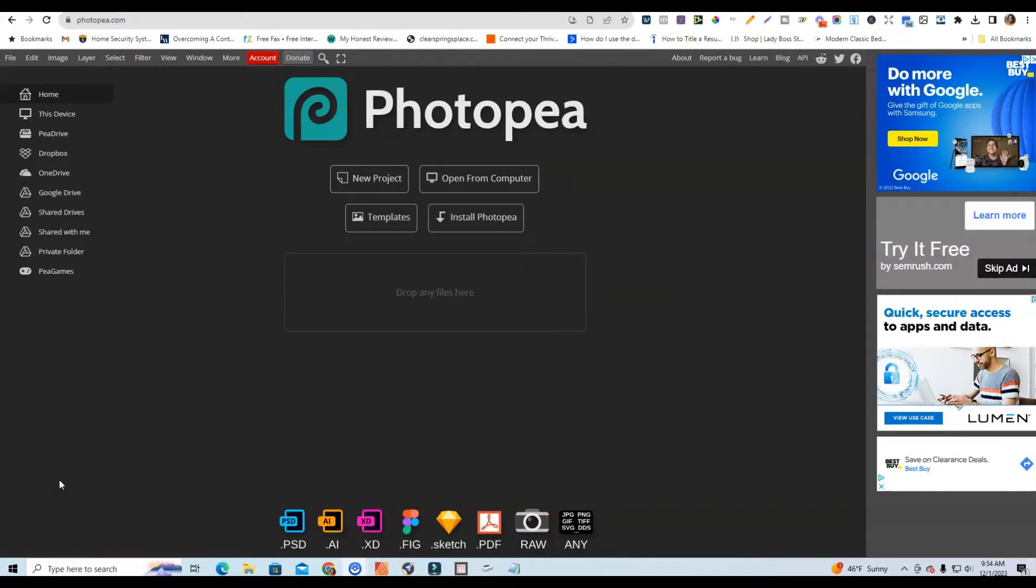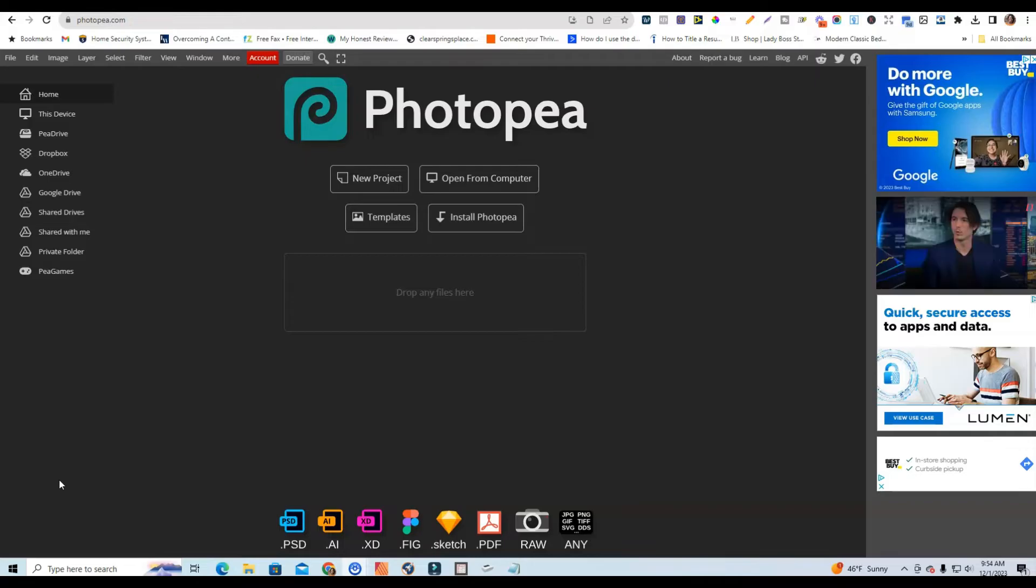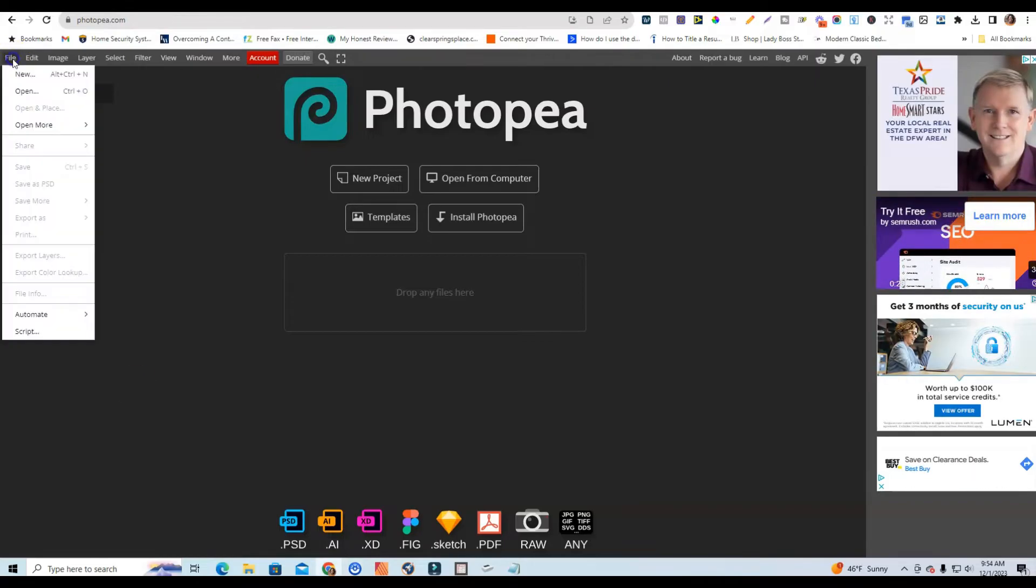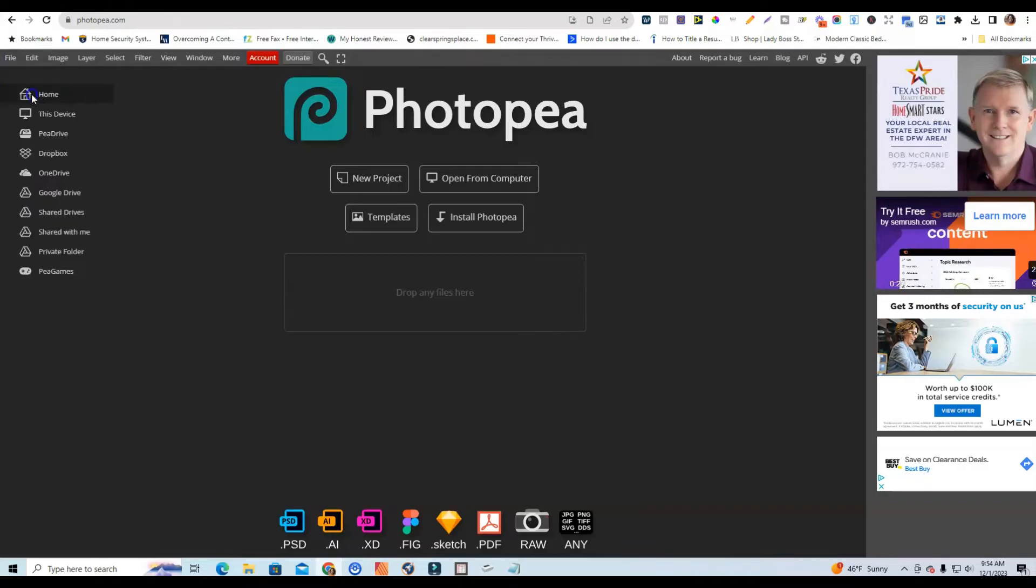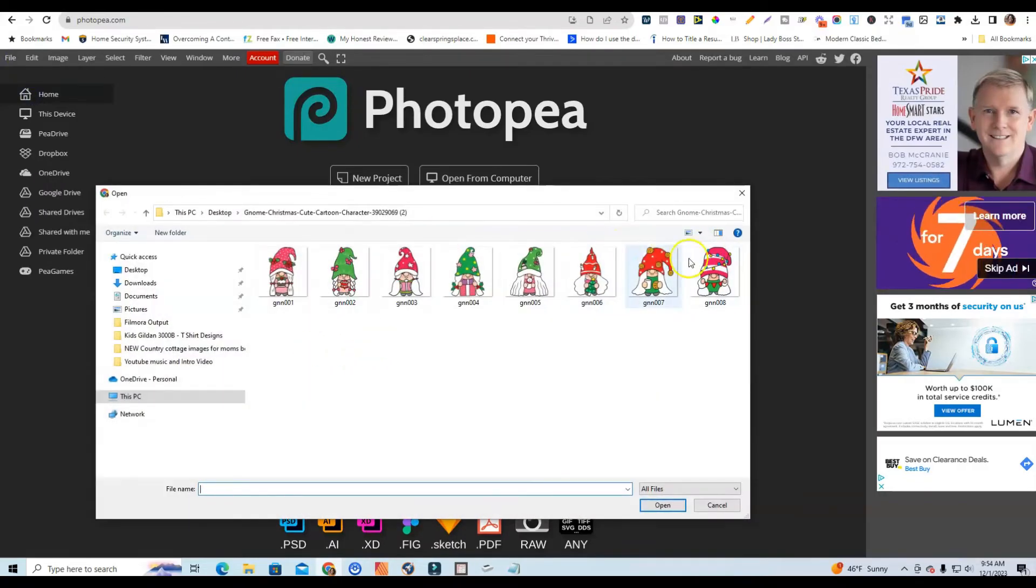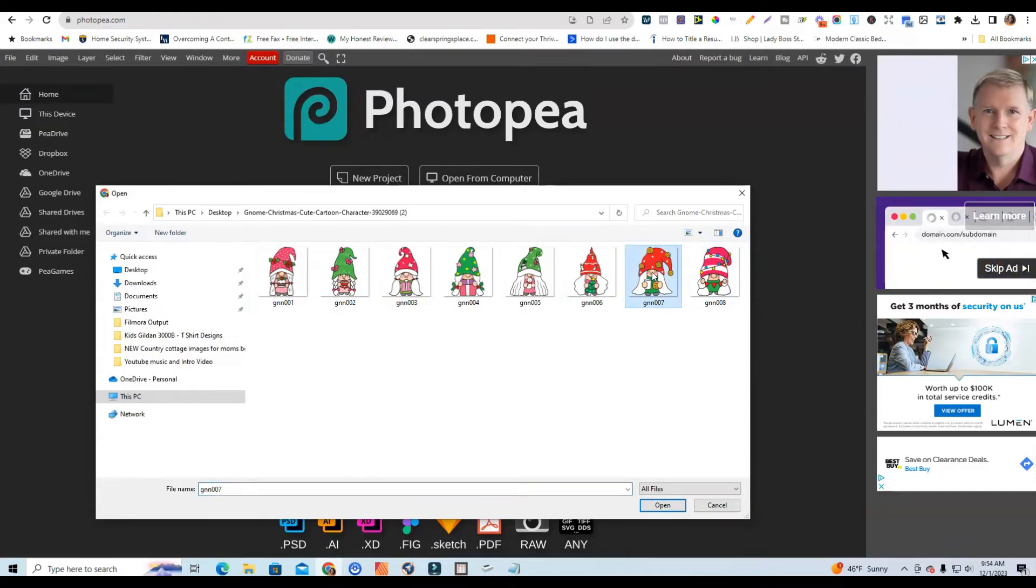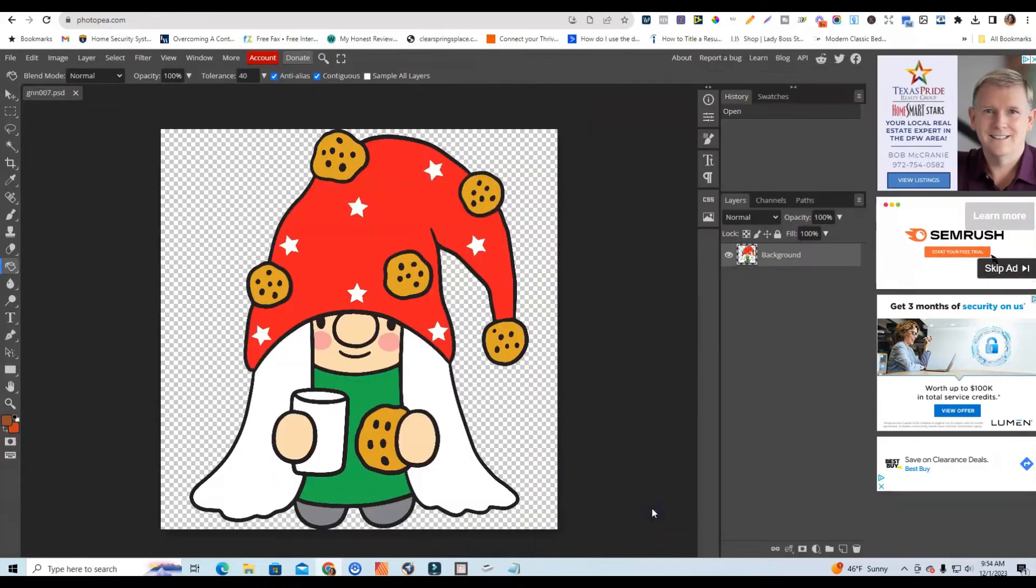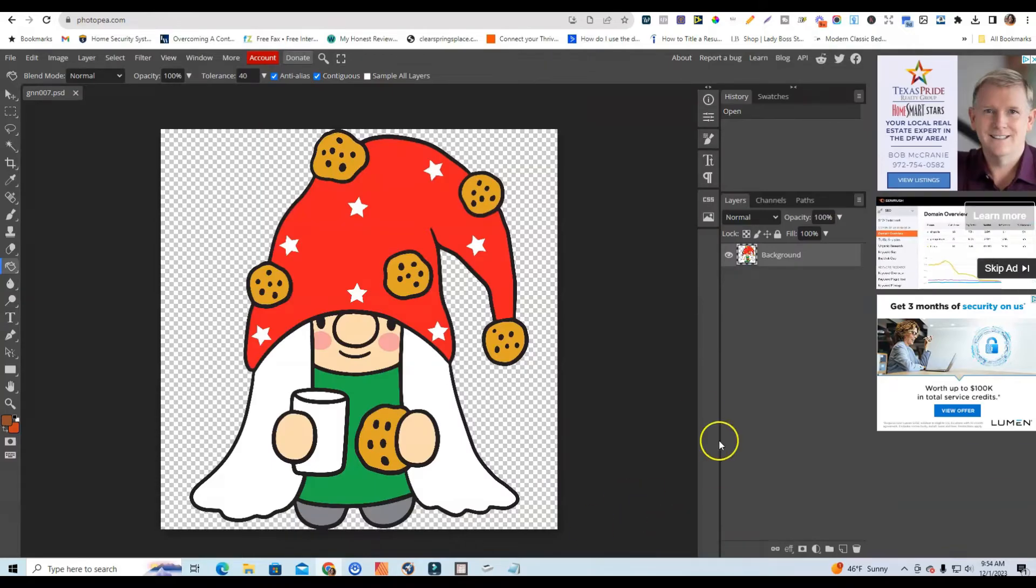Okay guys, so we've come to the fun part where I'm going to show you really quickly how you can change the colors of an image in Photopea. So the first thing that I'm going to do is I'm going to go to File, I'm going to go to Open and we're going to find an image to change the colors on. I really like this little cute gnome right here with the cookies. This is really simple and a flat image so I'm going to go ahead and click Open.